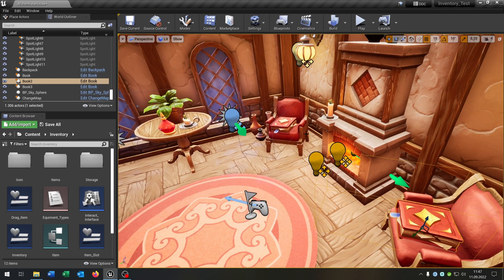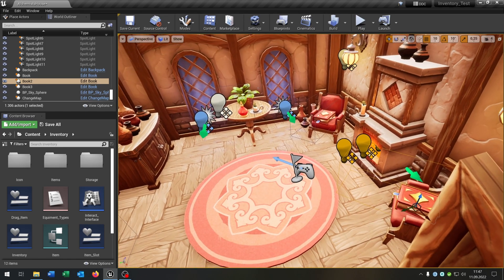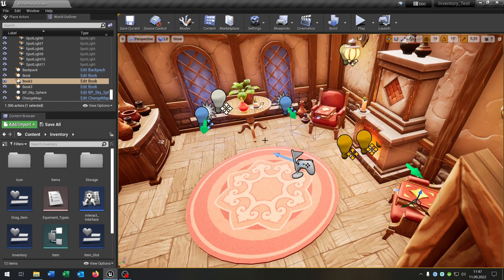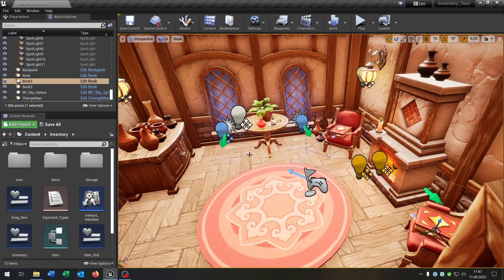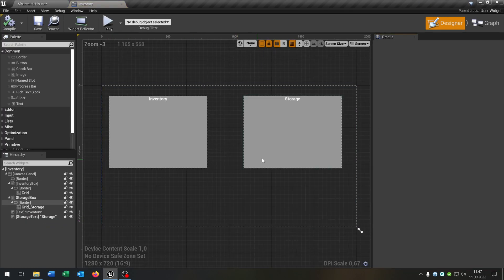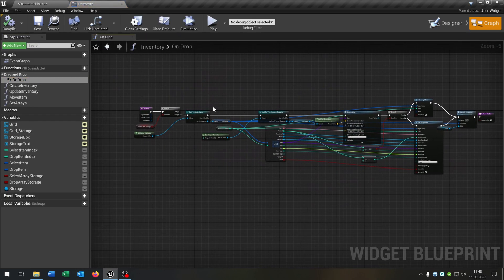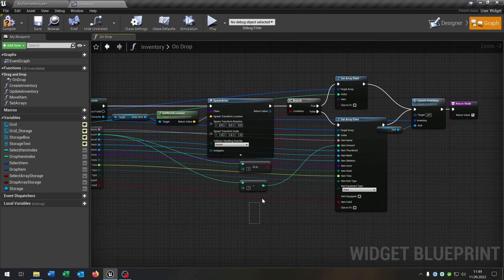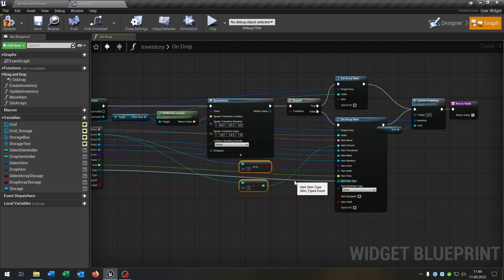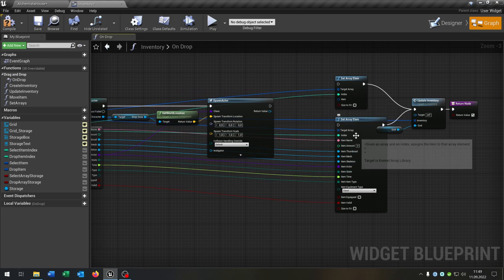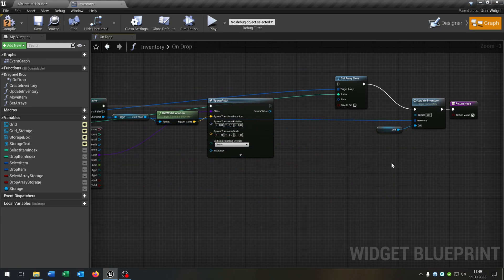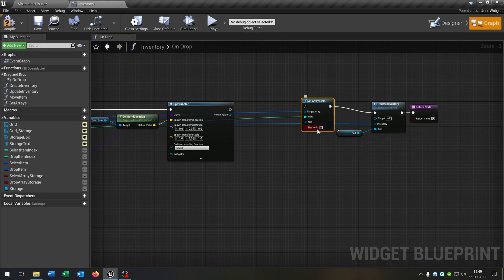Right now let's take this book. We have 19 books in our inventory, so we want to be able to drop the whole stack. For this let's open up our inventory widget, go to the graph, and open up our onDrop function. So we have to change a few things here. First of all we don't need these anymore, so we just have the set array element without any item.